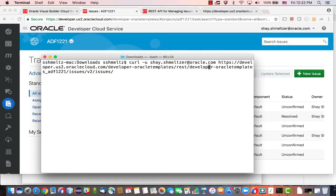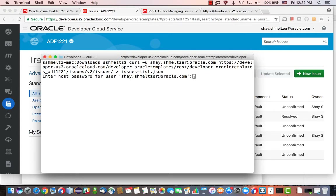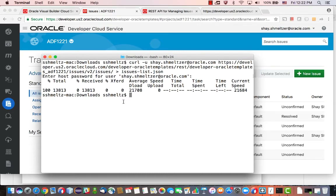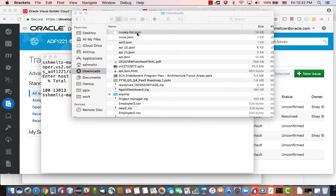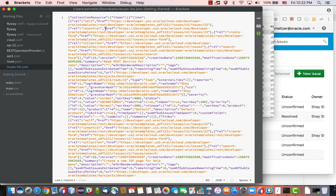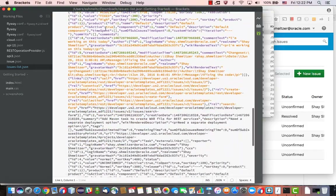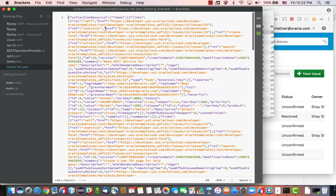I'm scrolling all the way to the end and we're going to put this one into issues-list.json. We provide the password, and now if we look at our directory we have a new file — issues list. Double click on it, and now you have the full list of all the issues in your system available in a format that you can use with other tools.